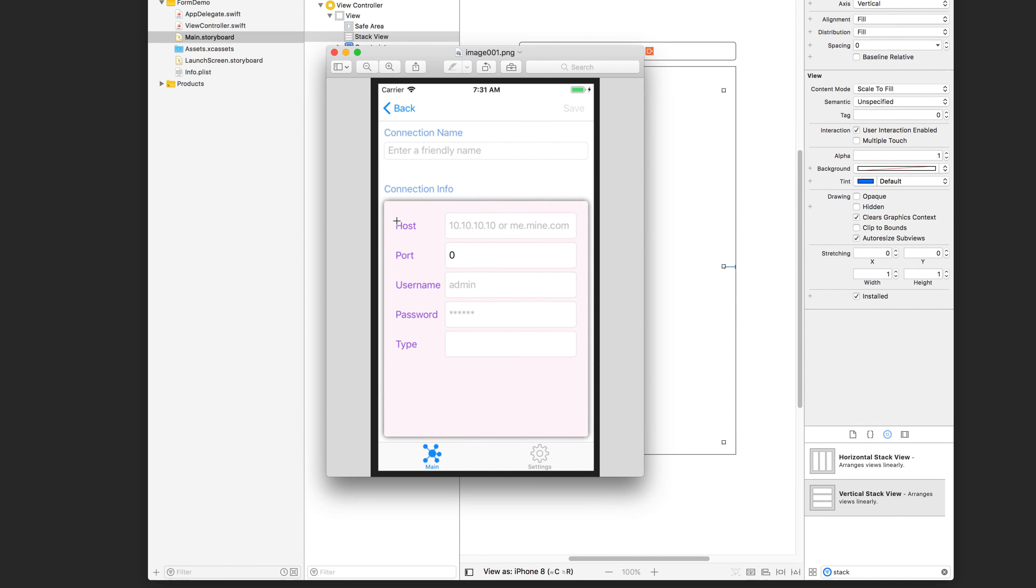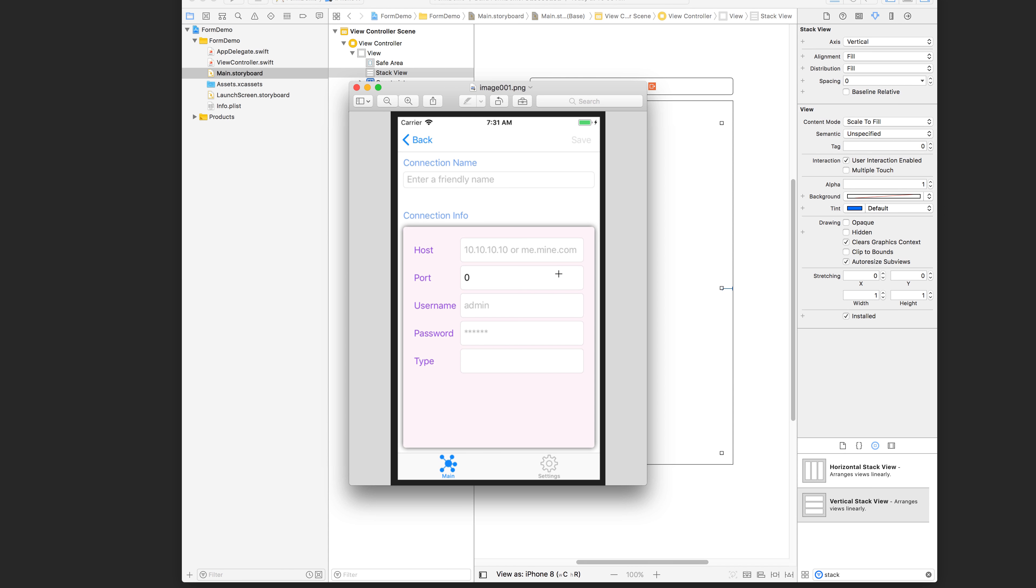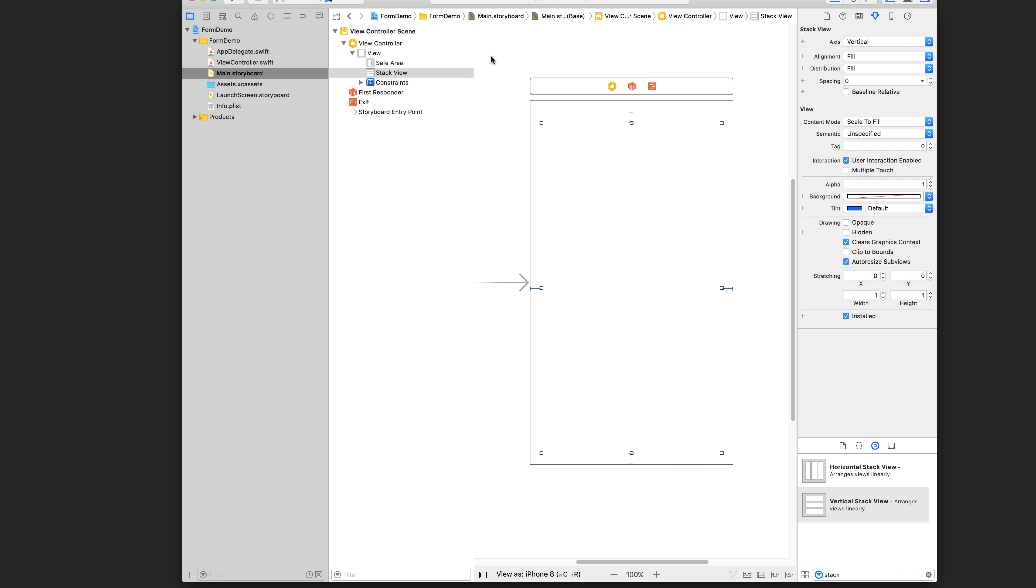But the strategy we're going to take is each row in this form is going to be a horizontal stack view containing a label and a text field. And then there's going to be five of these horizontal stack views. All of them are going to be put together into a vertical stack view. So far we have the vertical stack view.